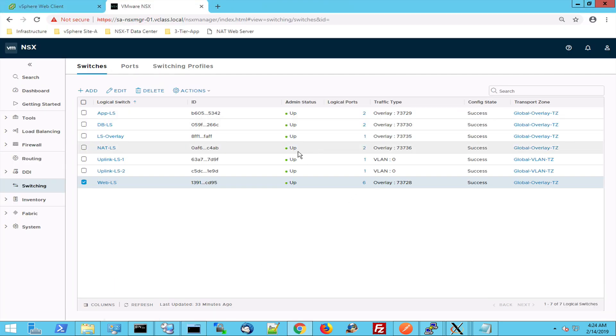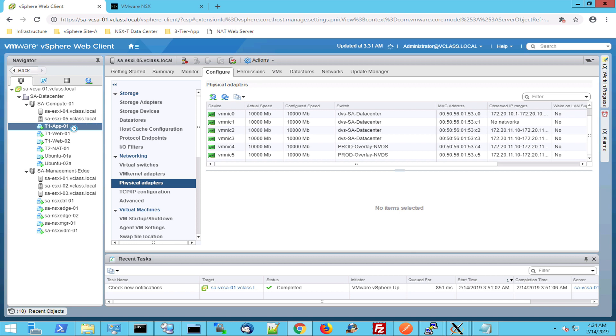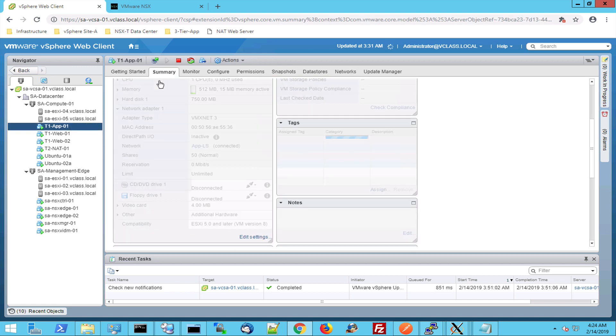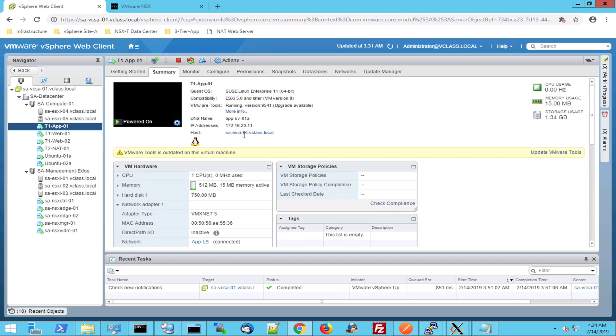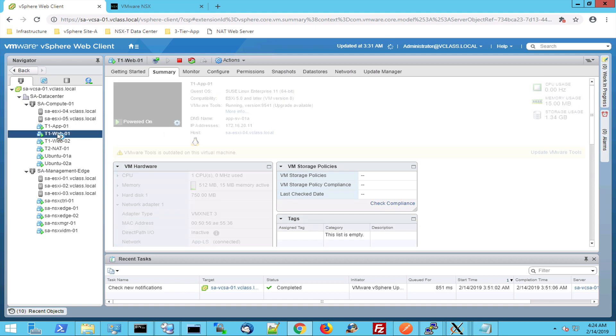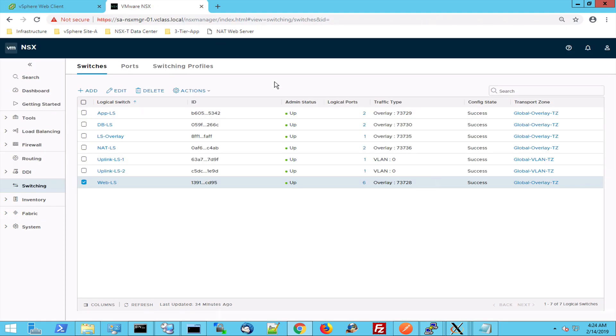So let's make this a bit more visible and let's see what happens when I'm communicating between virtual machine app 01 and this one is hosted on ESX4 and let's see what happens when I go to web 01 which is hosted on 05.